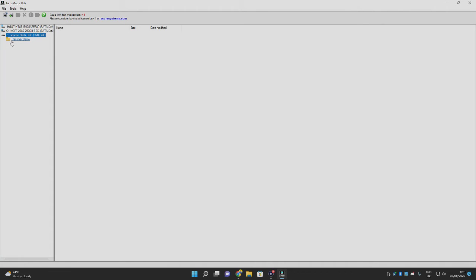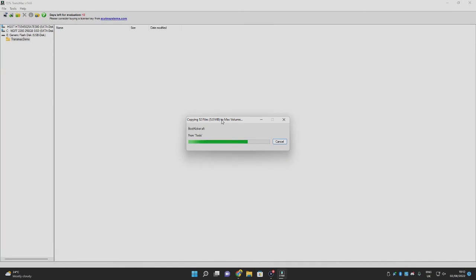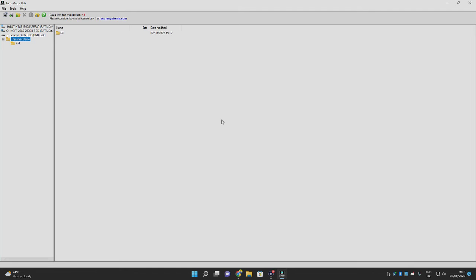Once formatted, you'll see an APFS container for your USB. Click 'TransMac Demo' and you can now add whatever files you want. To restore the files you backed up, navigate to the folder where you saved them and drag them into TransMac. It will copy all the files over — in my case, my EFI content for my Hackintosh. So now you have your TransMac Demo APFS container with the EFI folder inside.